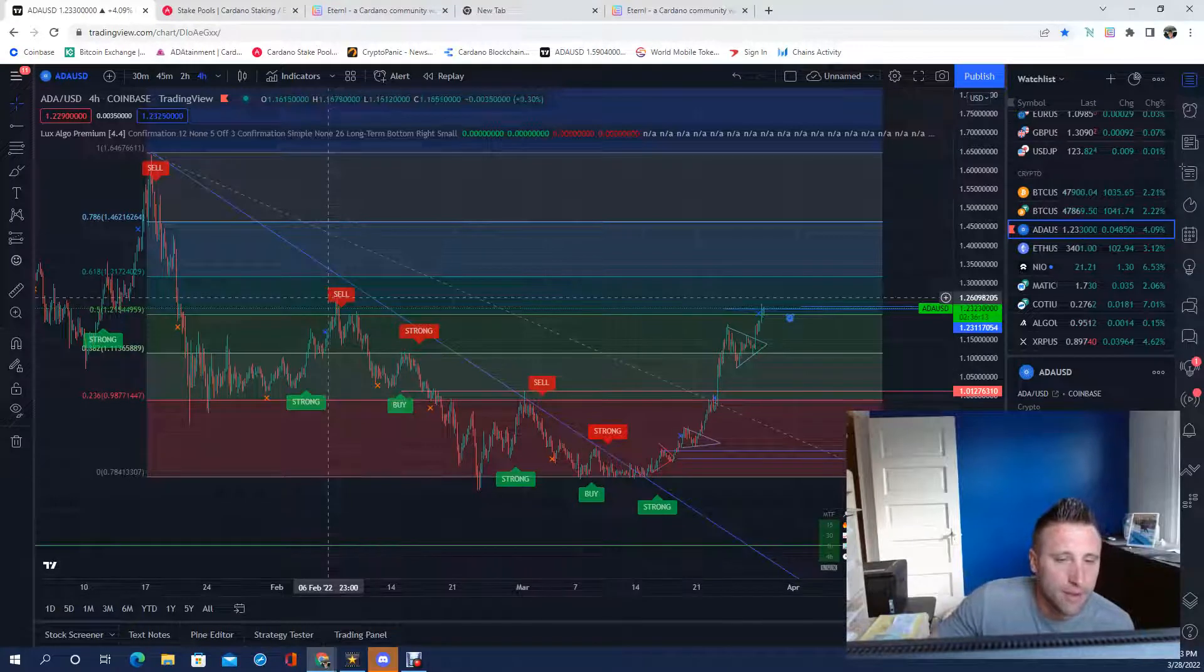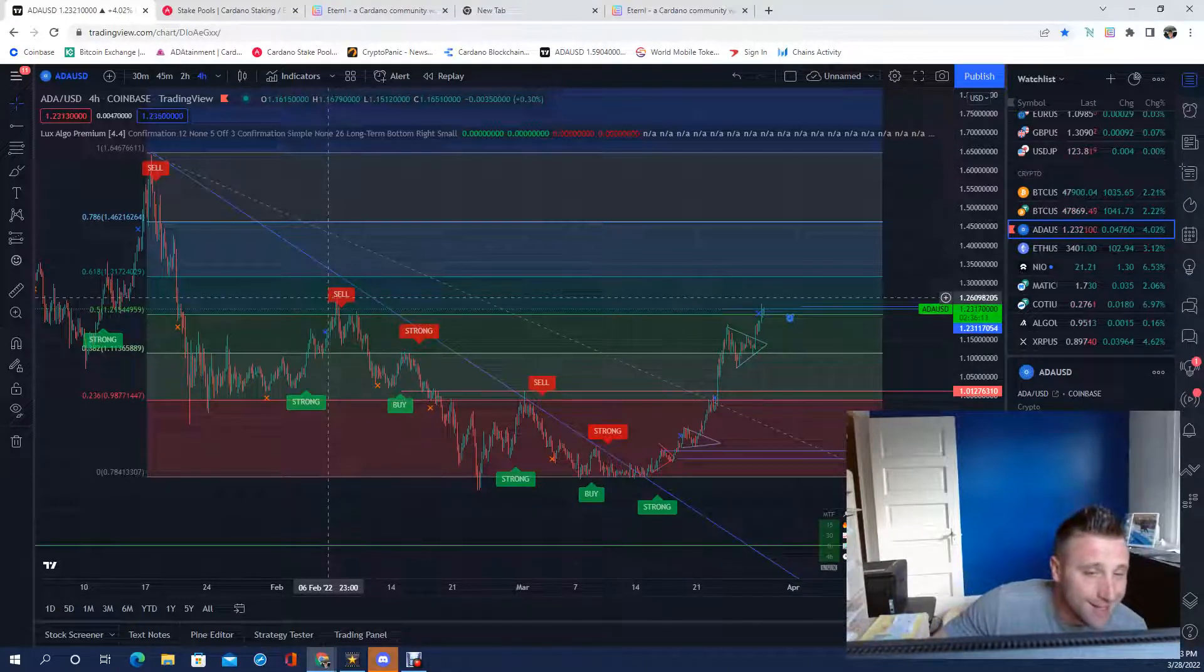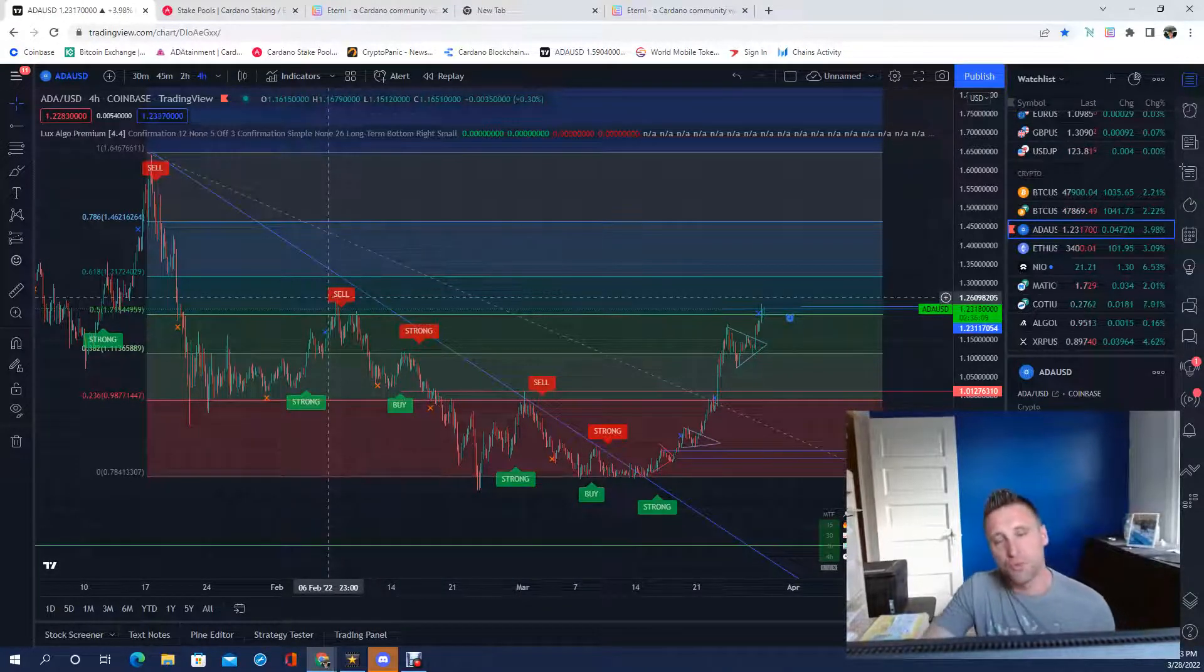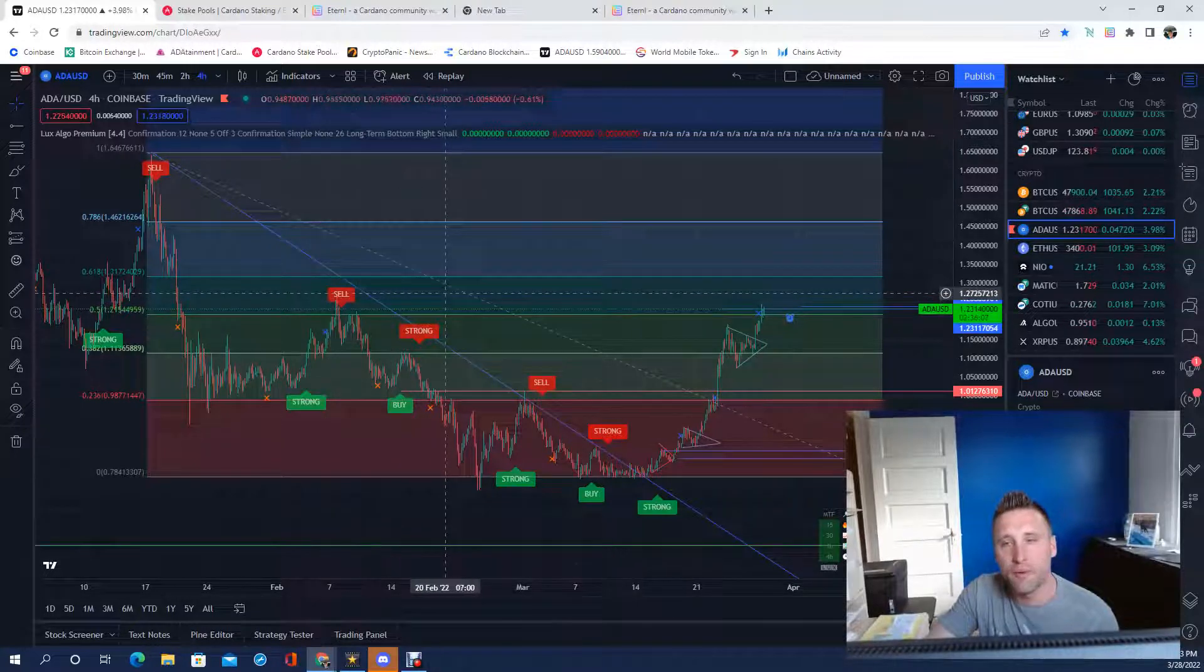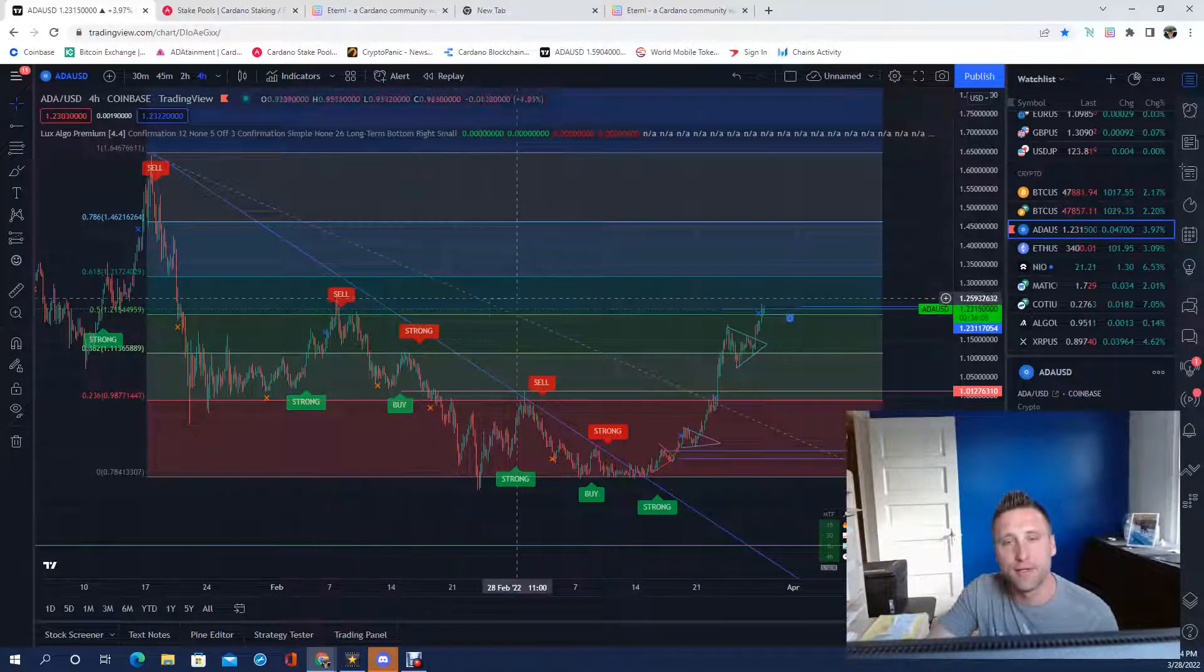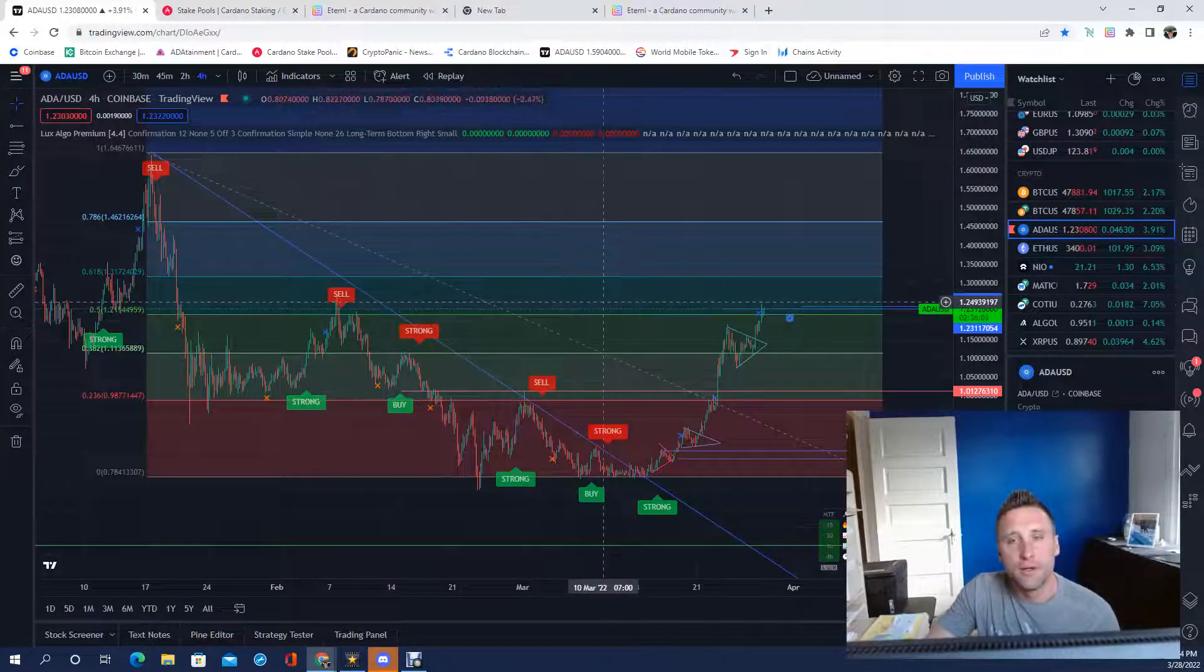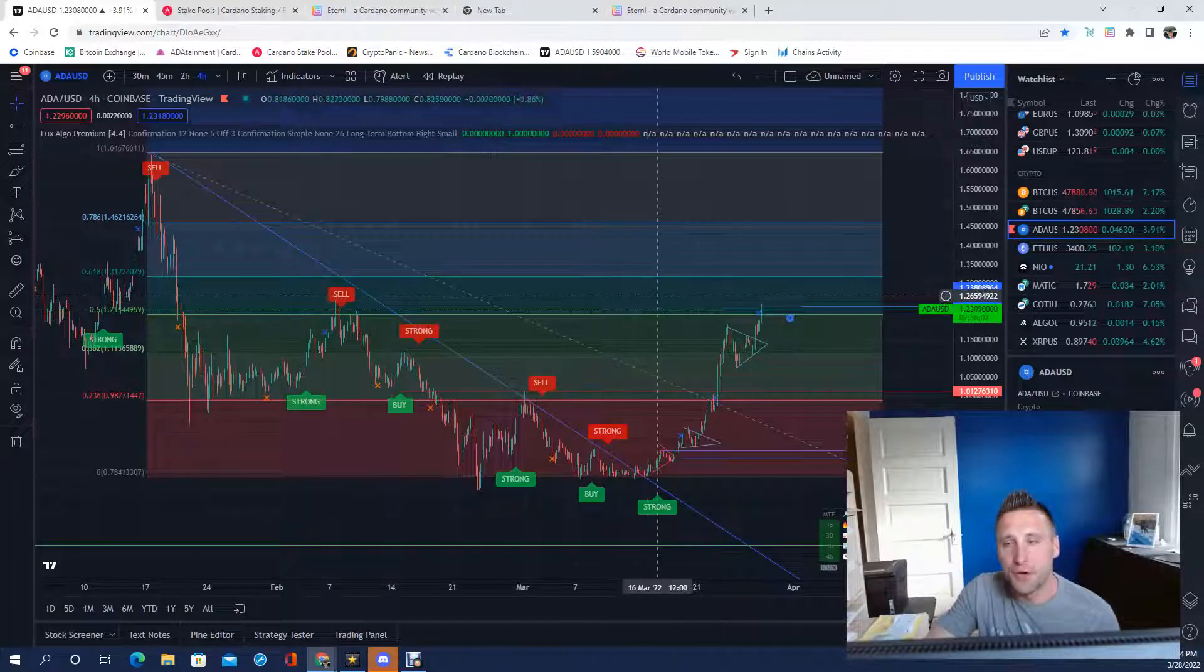Way back here on February 6th, that was way back in February that we were at these levels of 127, right around there.